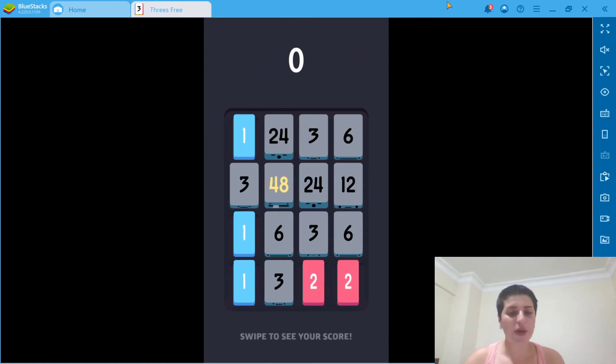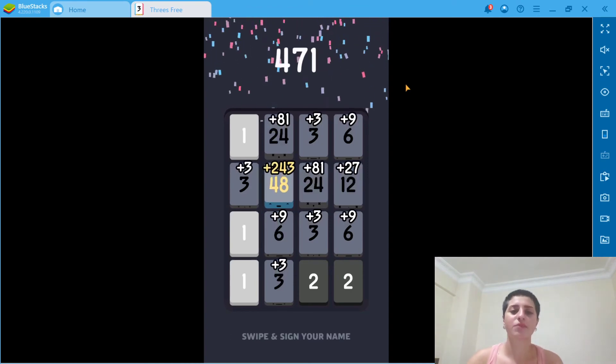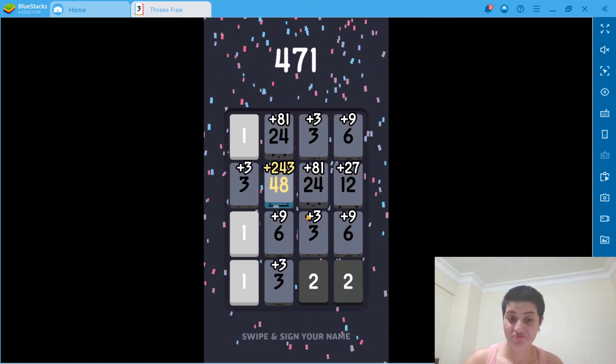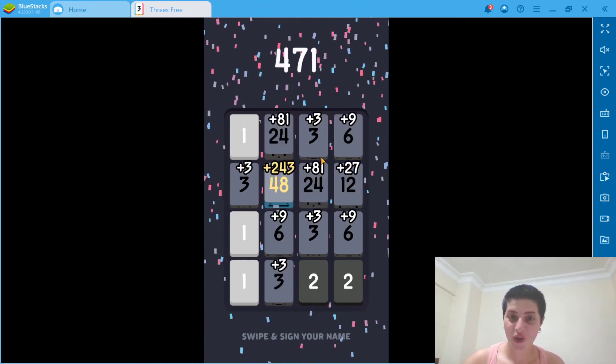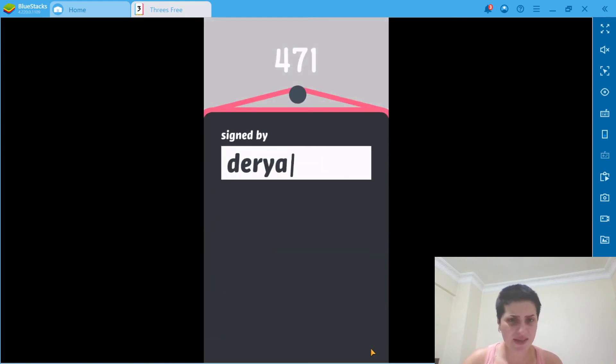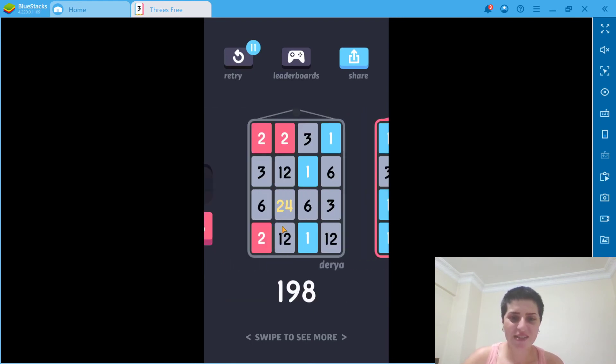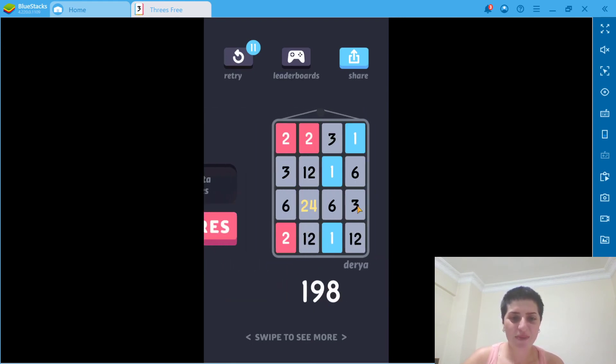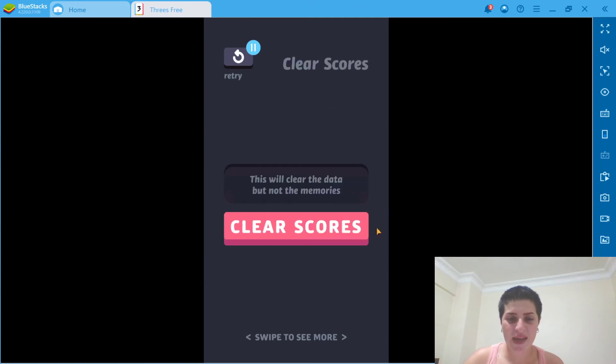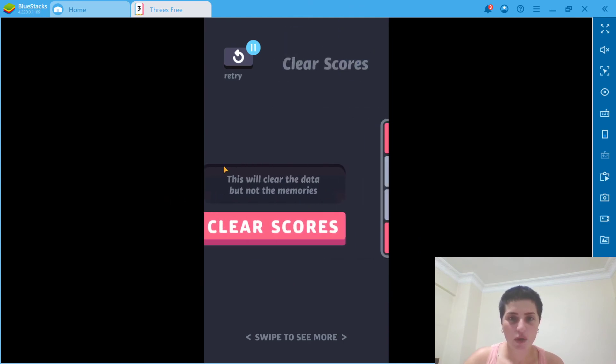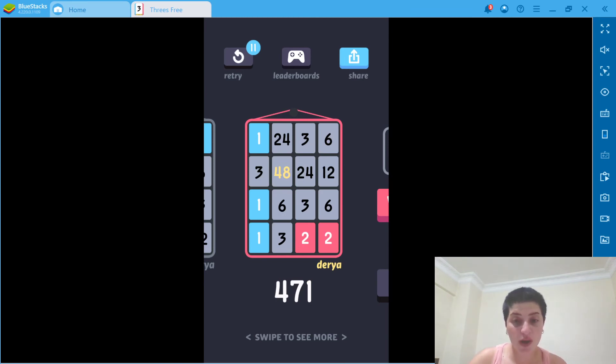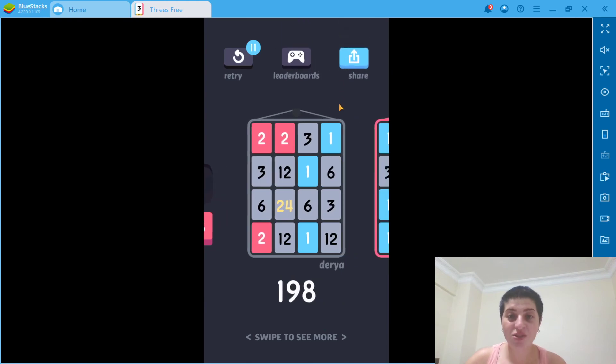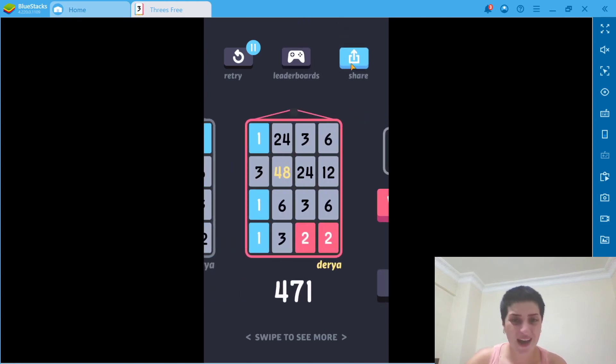Now let's swipe to see our score. It's signed by Daria. Yes, I did it. So as you can see, the first one I played it, I made 198. Oh sorry. And now I did 471. I liked it. I did pretty well, I think. And we can actually share our score, I believe, here. Let's see.